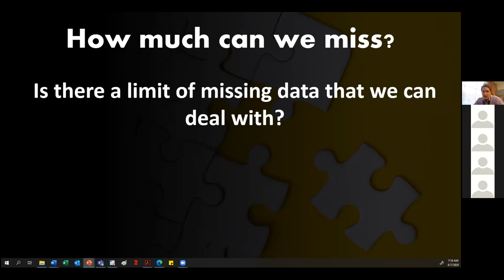Carla answered: if you're going to change something like dividing the procedure into two days, you have to write an amendment to the protocol. Another participant added that in bigger trials they use a protocol window — if a visit is supposed to be three months after randomization, the design should allow a few days before or after so the patient doesn't have to come on exactly that day.